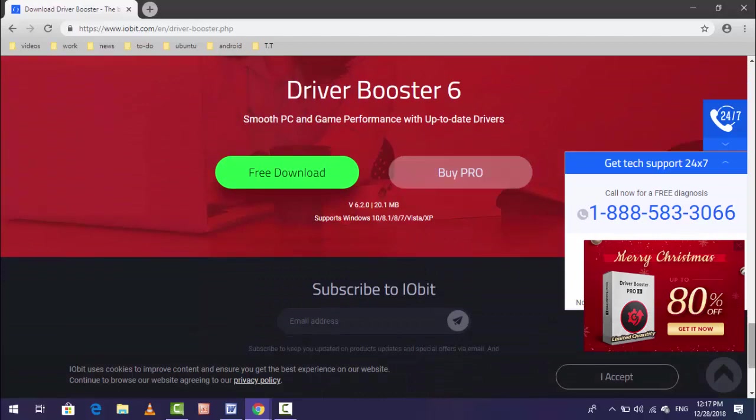I am going to download the free version of this software. Just click on free download.